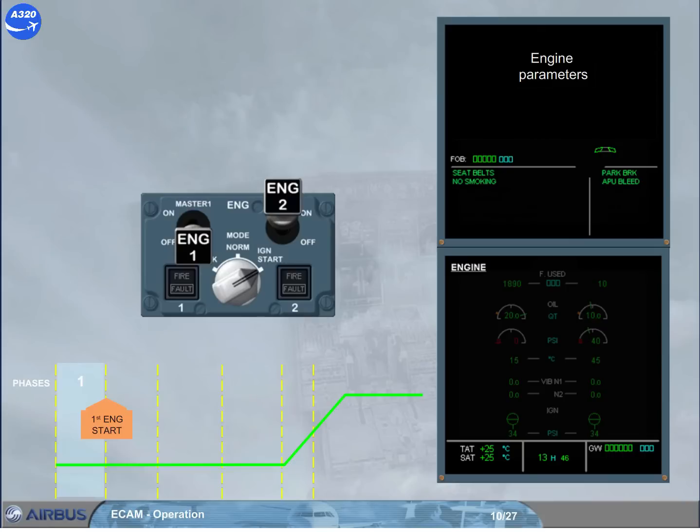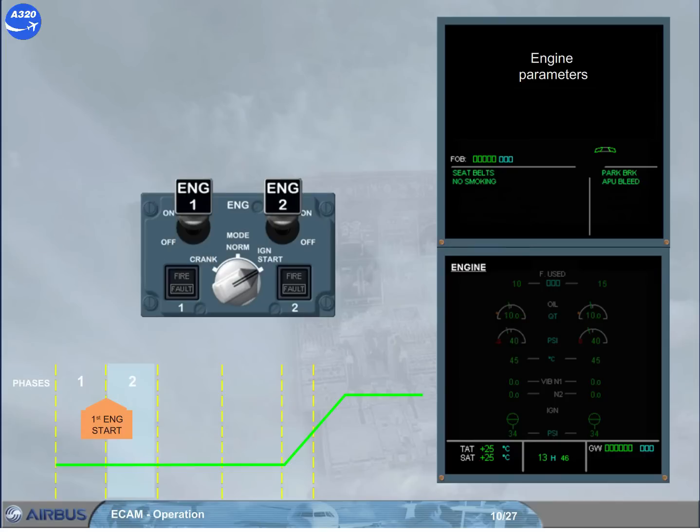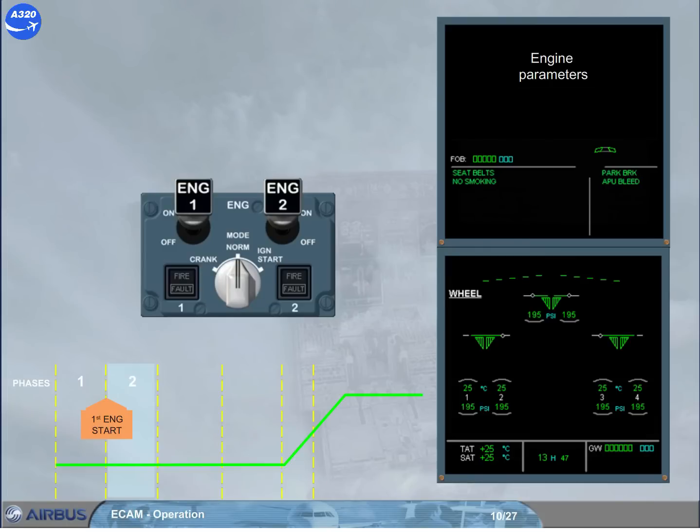Then, as soon as the first engine has been started, the ECAM phase changes. After starting the second engine, when the engine mode selector is set back to normal, the engine page is automatically replaced by the wheel page in order for the flight crew to monitor that system during taxi.